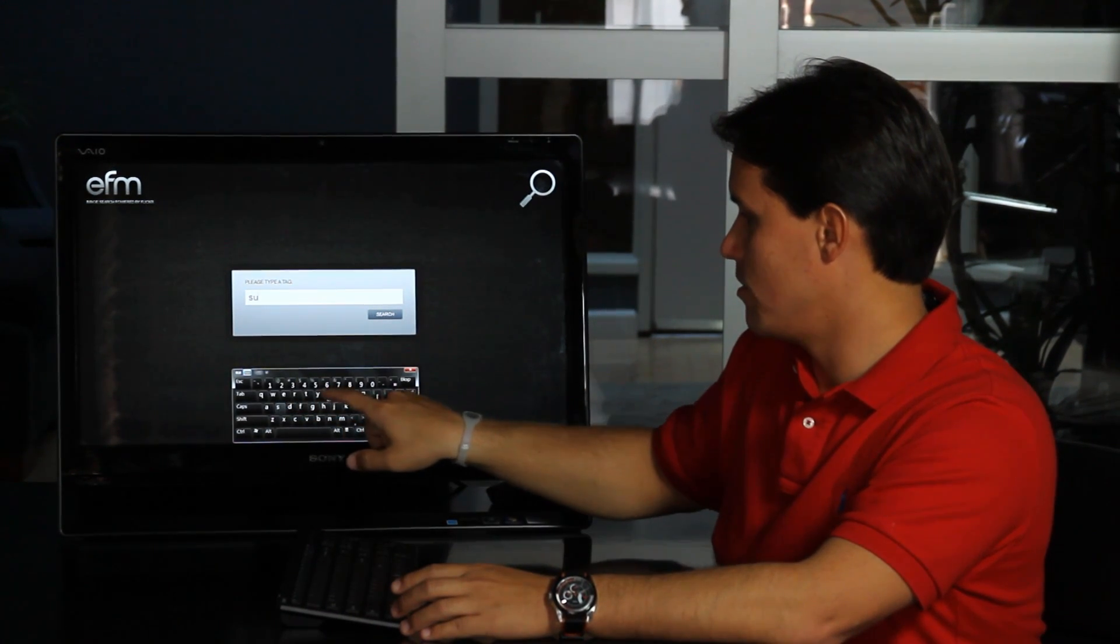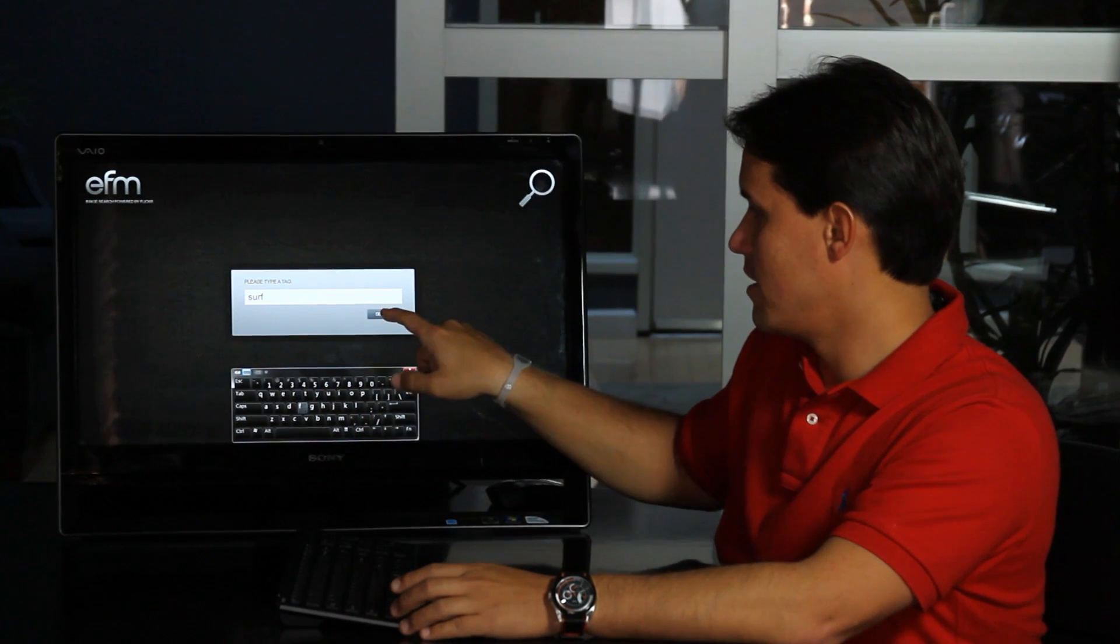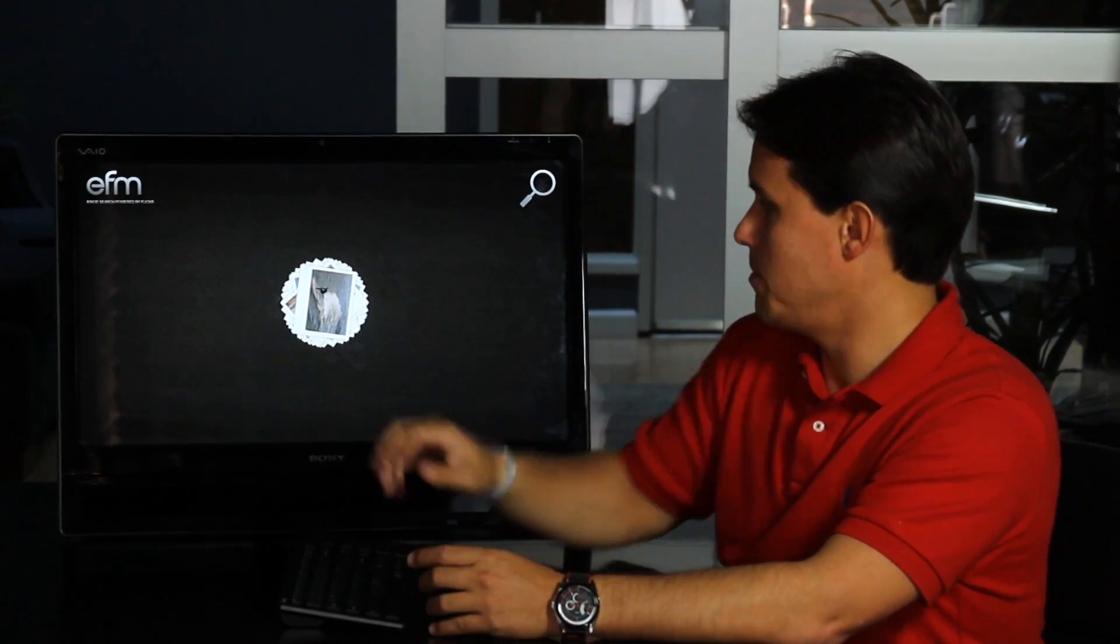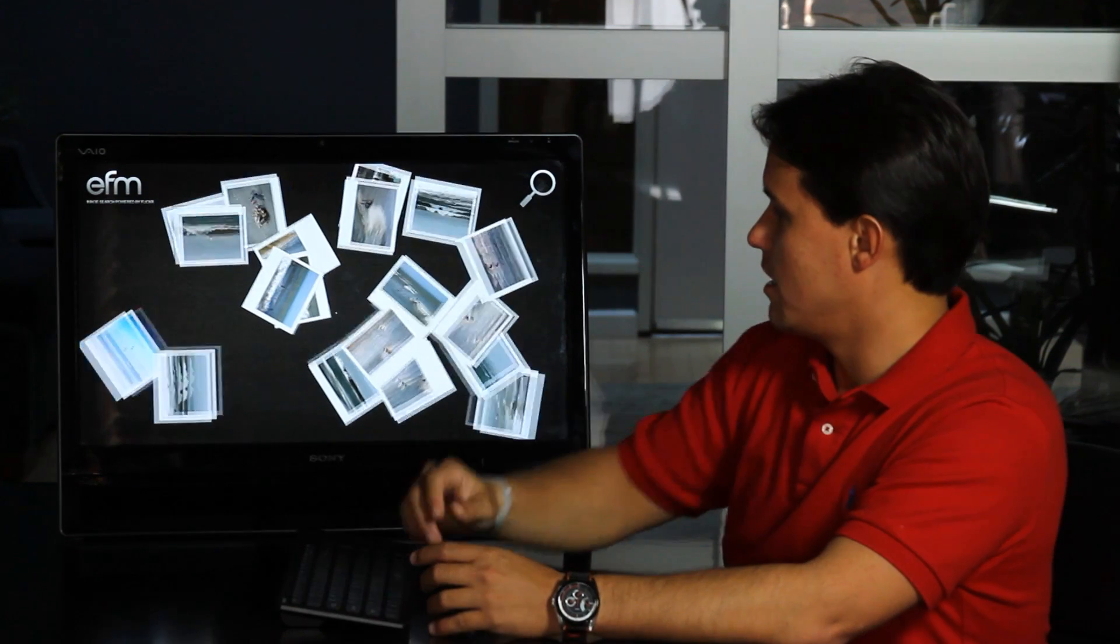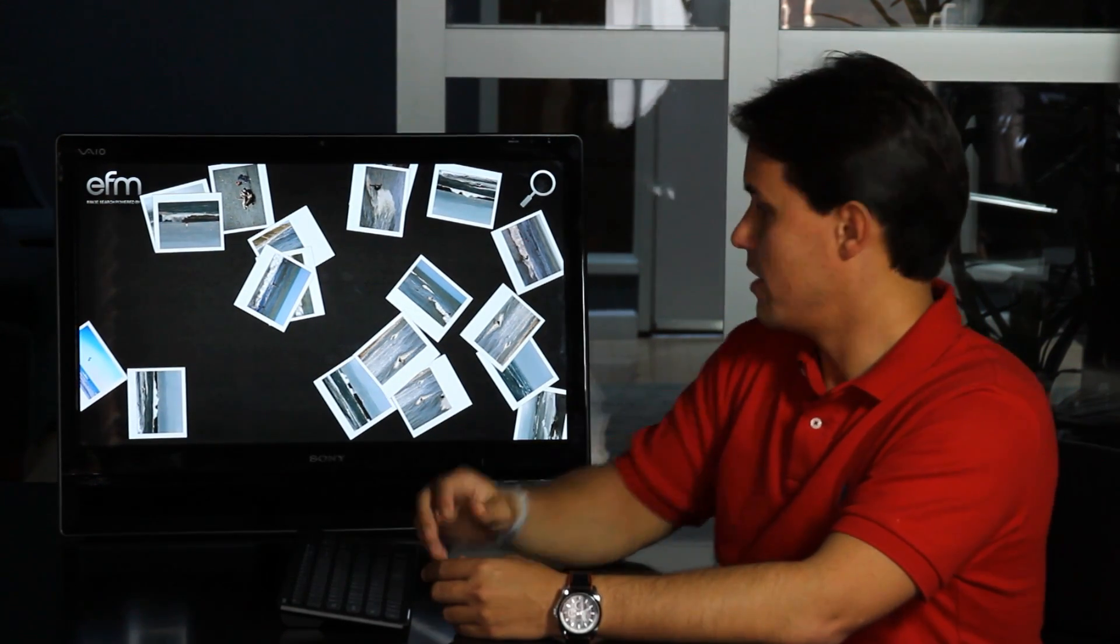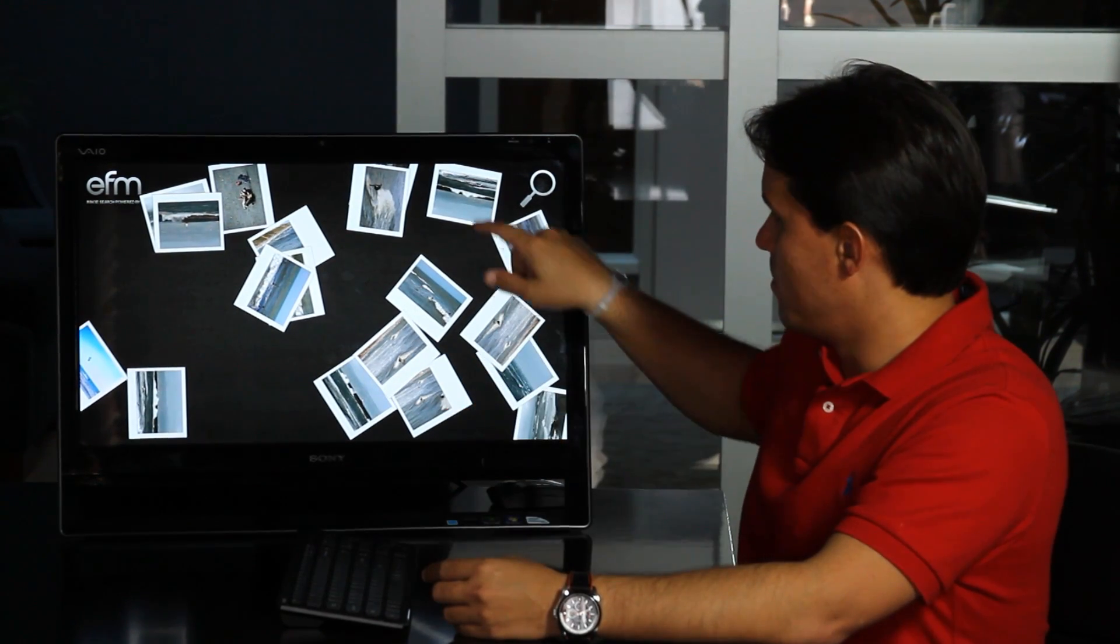for example, surf, and then it checks with Flickr and Flickr gives you back some images that we can interact with. So, for example,